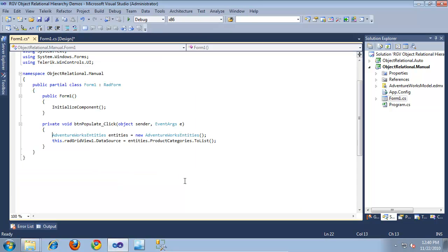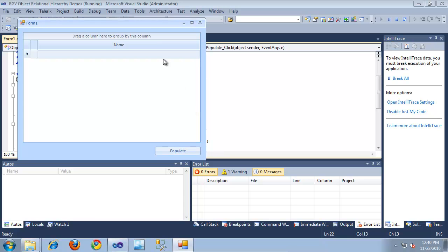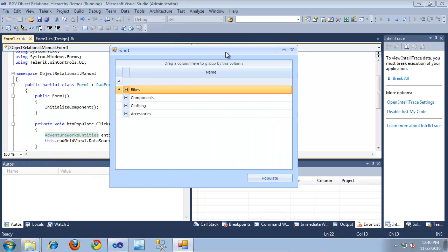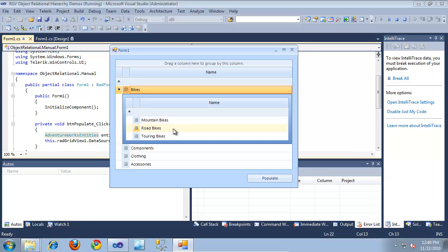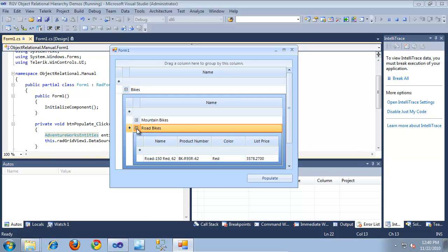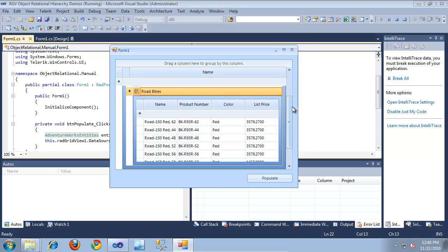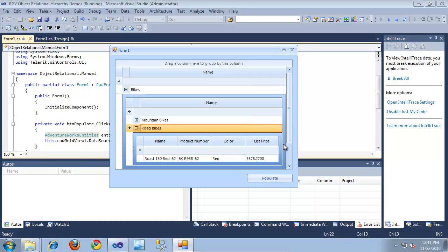Since I'm binding our entities in the code behind on the Populate button click, the RadGridView will automatically generate the hierarchy using our manual settings. I'll click Run and then Populate. As you can see, it pulls back the product categories. Expanding into one shows the subcategories for different types of bikes, and expanding a subcategory shows the product information. This RadGridView looks much nicer because we've taken control of exactly what information to display. I hope you've enjoyed learning how to display object-relational hierarchies in RadGridView for WinForms. Thanks for watching.